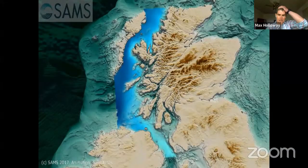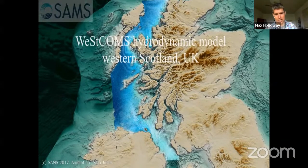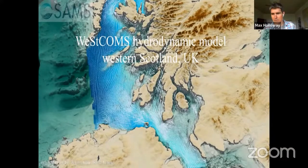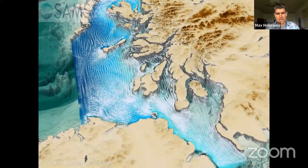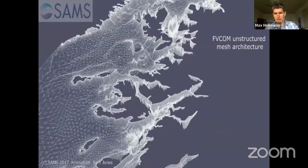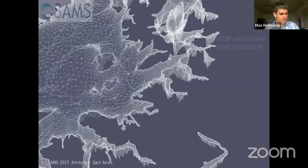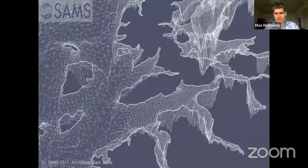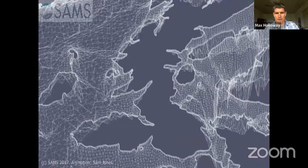For those less familiar with hydrodynamic modeling, there's a nice animation made by Sam Jones in 2017 that demonstrates what the model is doing — showing the unstructured mesh with bathymetry, using forcing from the WestCOMMS1 model, which has essentially a similar structure to WestCOMMS2 within that domain.